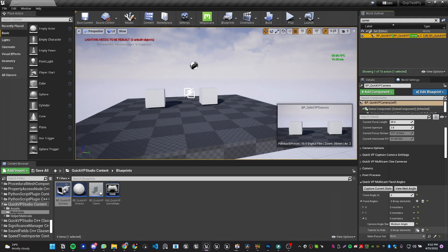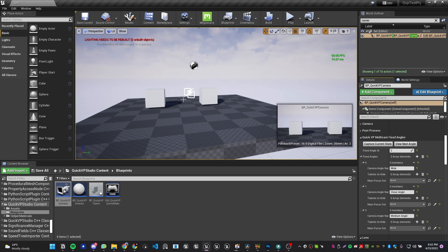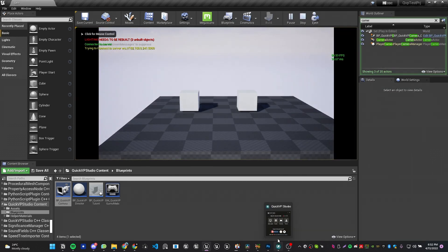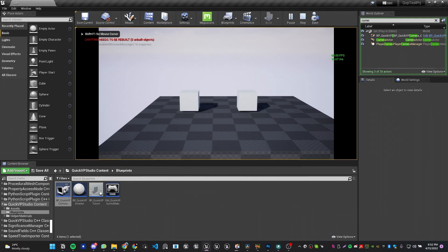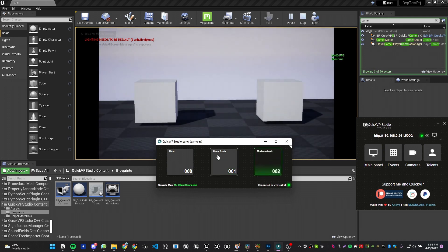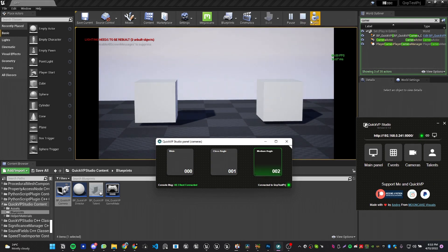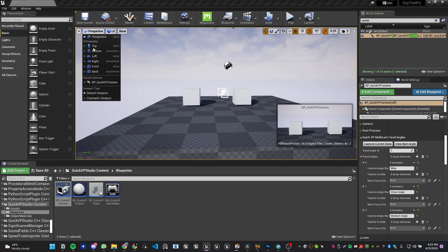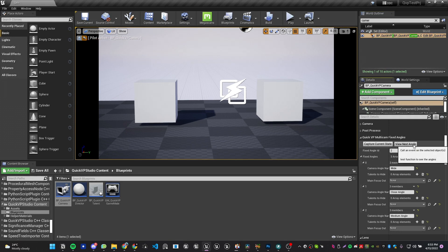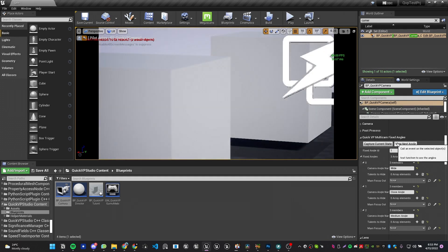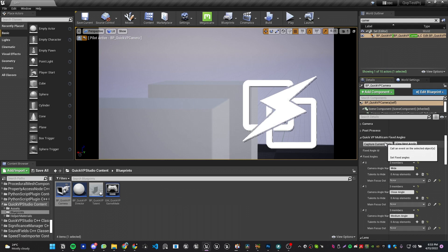A cool thing about this is that it automatically synchronizes with QVP. We now have three angles: Wide, Close, and Medium. If I hit Play and open the Camera panel in QVP, I can see all three angles and toggle between them. To modify an angle, go to the QVP camera, set it as the main camera, and use the 'View Next Angle' button to loop through angles. Make your change, then recapture — that's it.